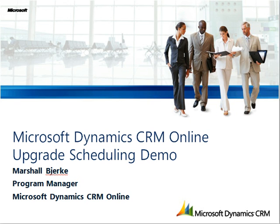Now that we've announced this great new version of CRM, I wanted to take a minute to walk through a quick demo of the Microsoft Dynamics CRM Online Upgrade Scheduling Experience.